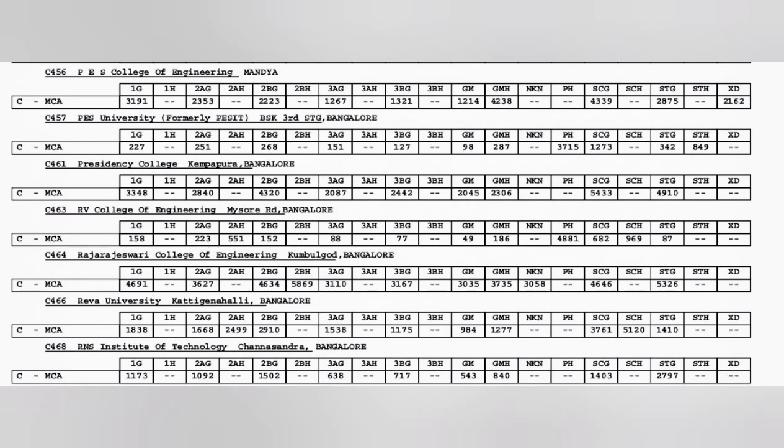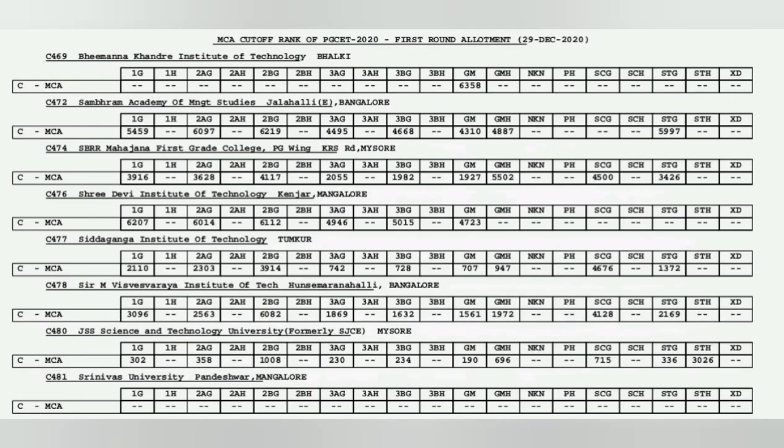Reva University is a little bit average but cutoff is 984, it has good infrastructure you can try that. RNS is very good, 543 cutoff you can try that in general merit and other students can also see their own cutoffs.